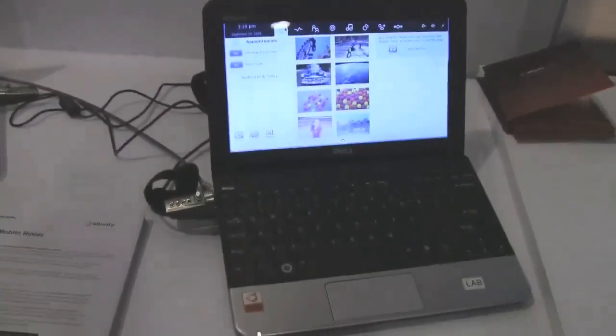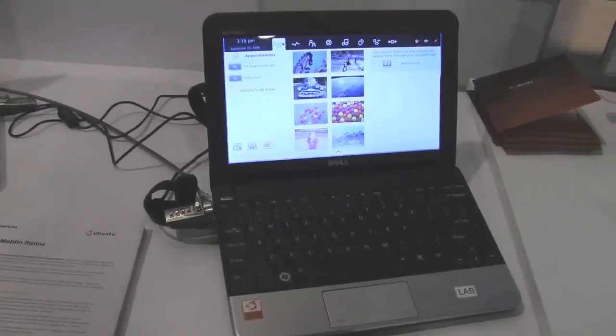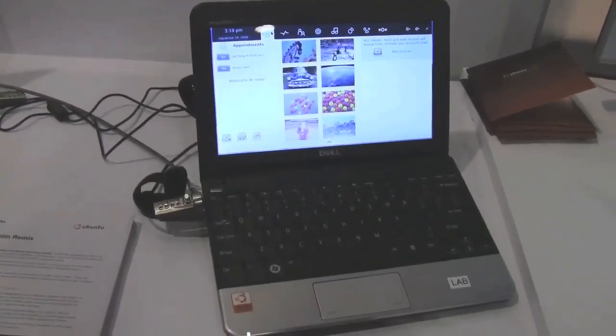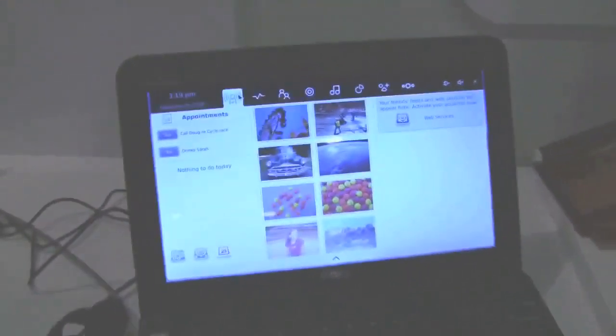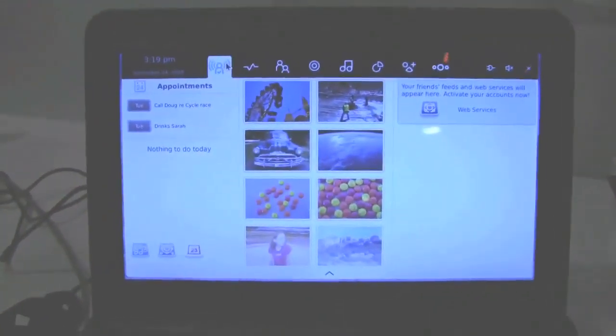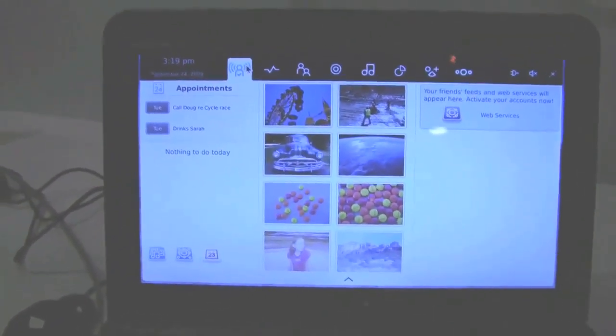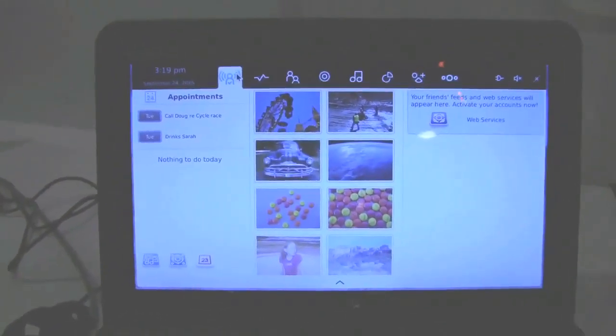And mainly with Moblin, just to give an understanding, Moblin is mainly the UI as well as a set of standards given by Intel to deliver a distribution with the Moblin UI.